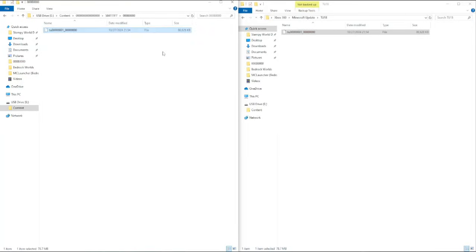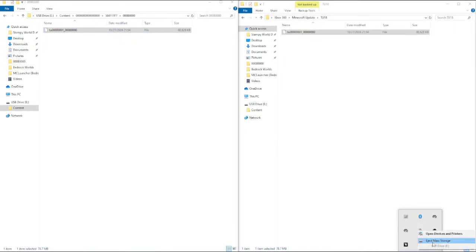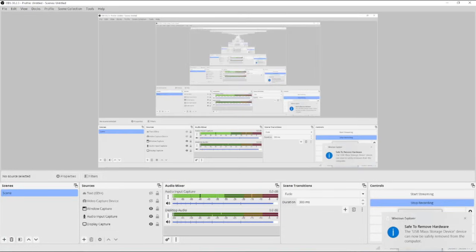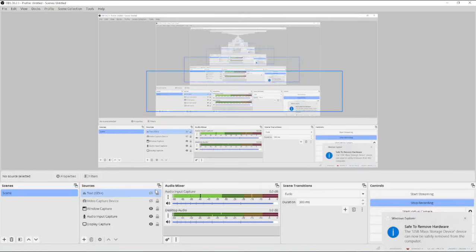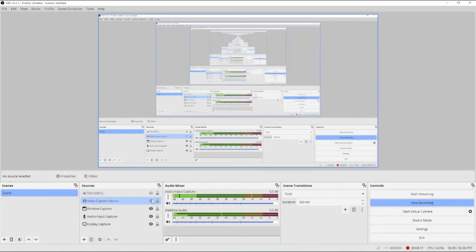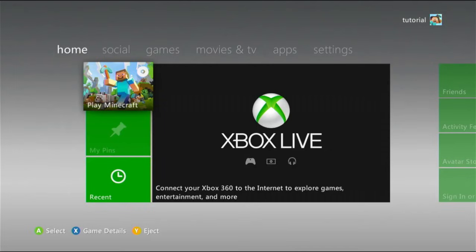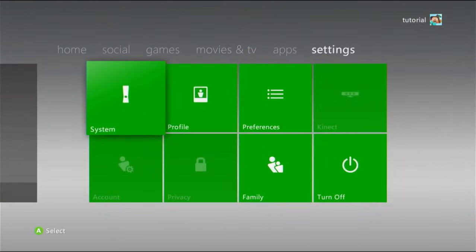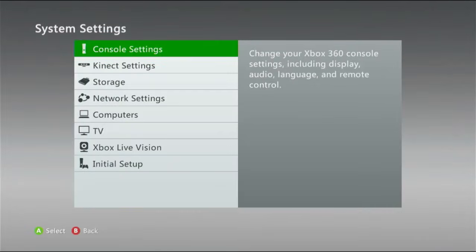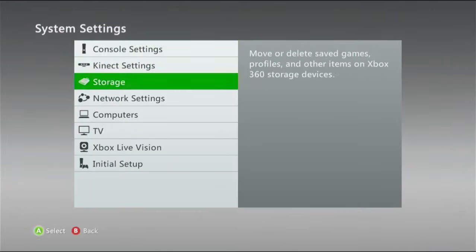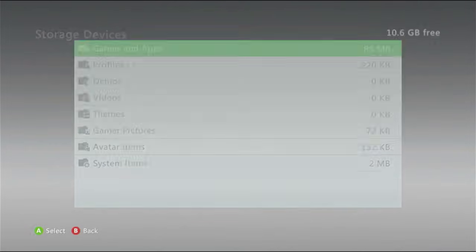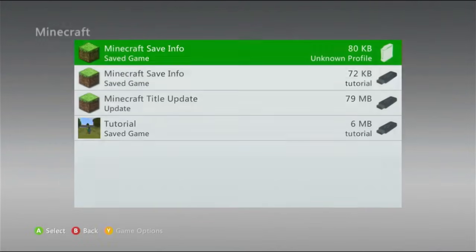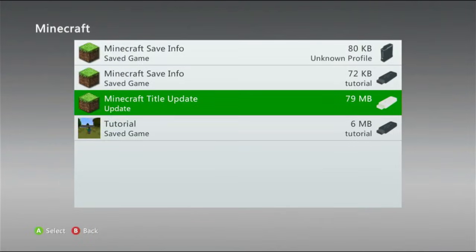And then just eject the flash drive, so it can now be safely removed from the computer. Now, let's go back to the Xbox, because that's what we've got to do. I'll plug the flash drive in. And if I go to storage, it should show a title update one again.